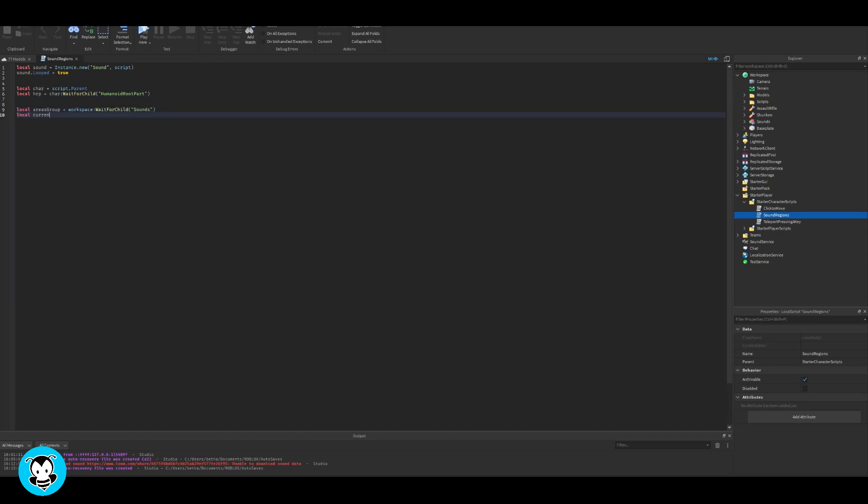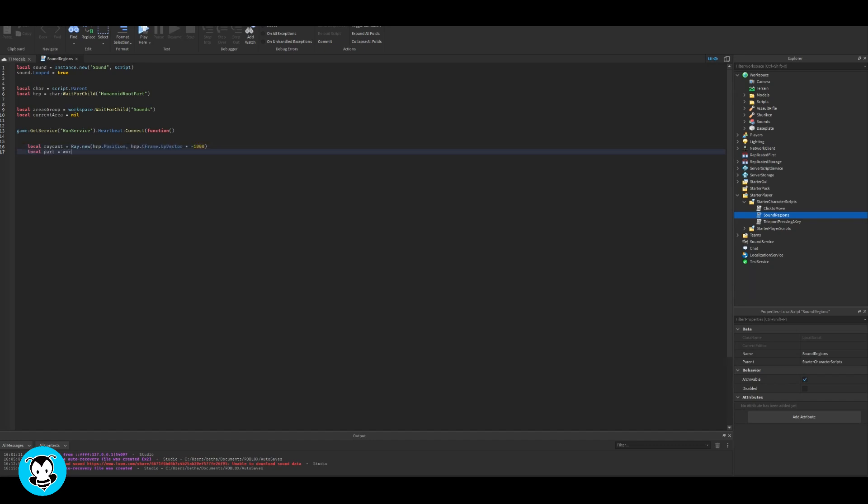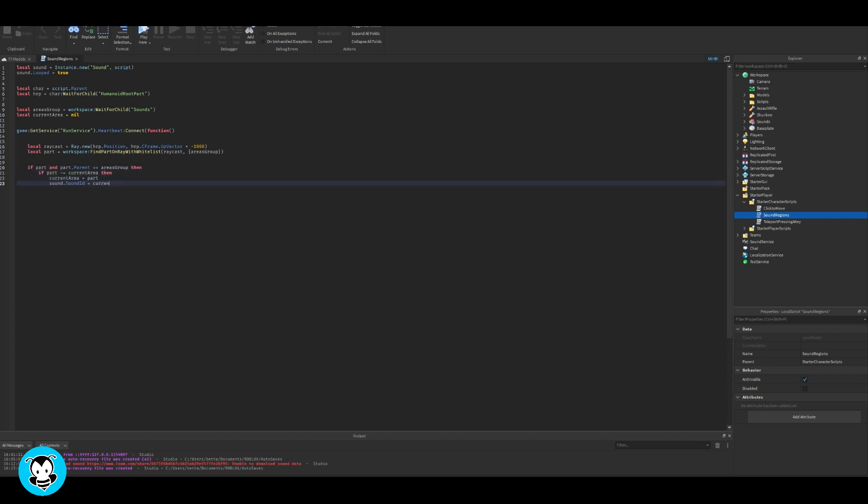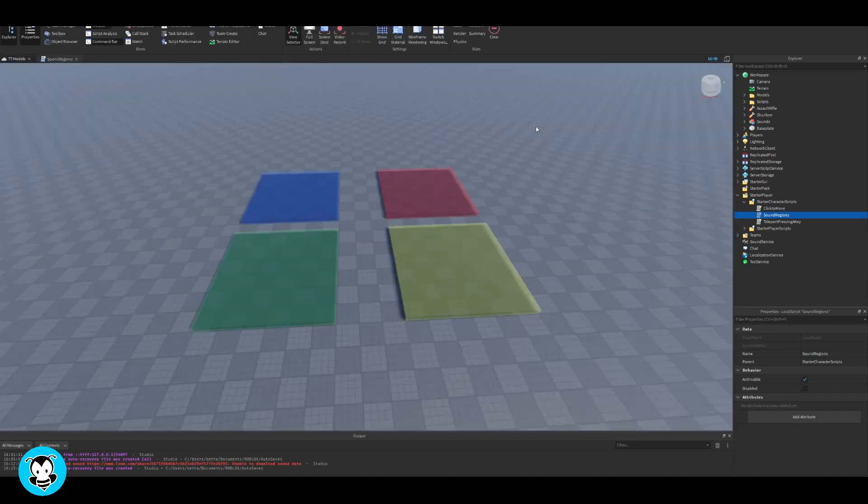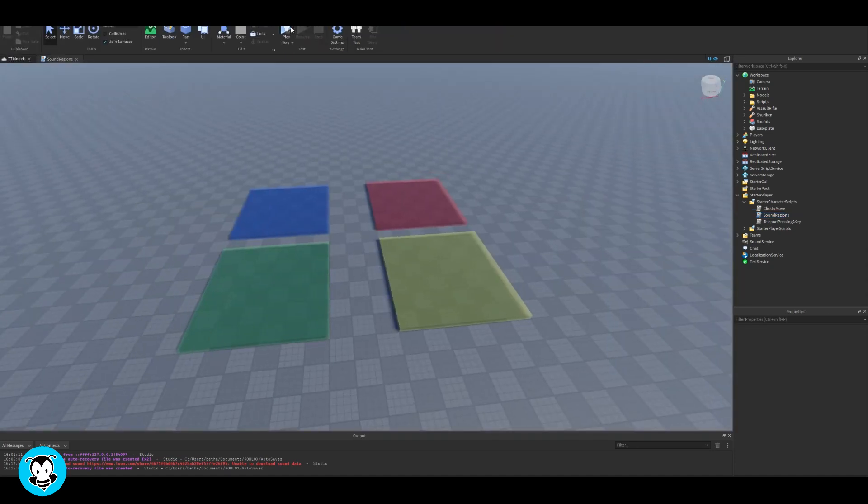Inside of our function we're going to create a raycast where it's going to cast a ray straight down from our character's humanoid root part or their position and then it's going to check that we're on our part which is our sound region parts and it's going to play the sound, and then if our player is no longer on our sound region's part then the sound is going to stop.